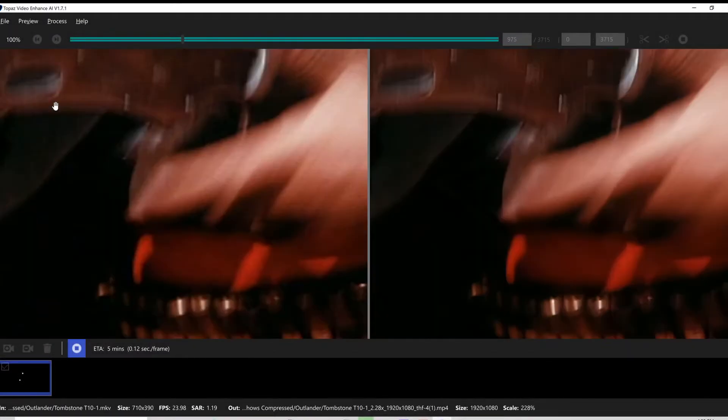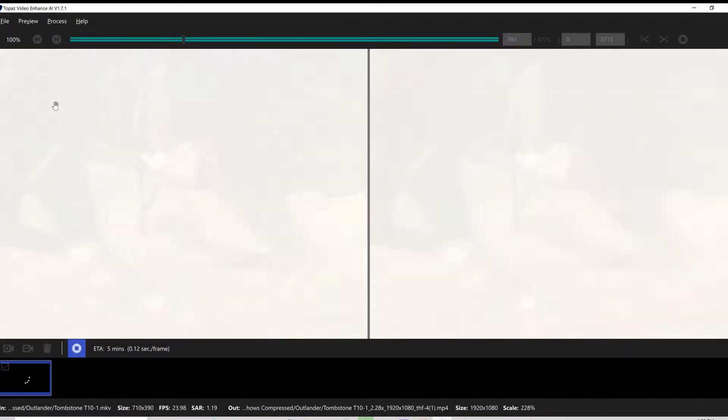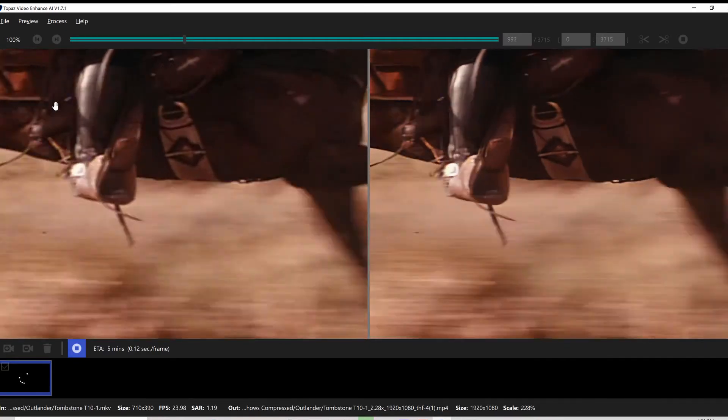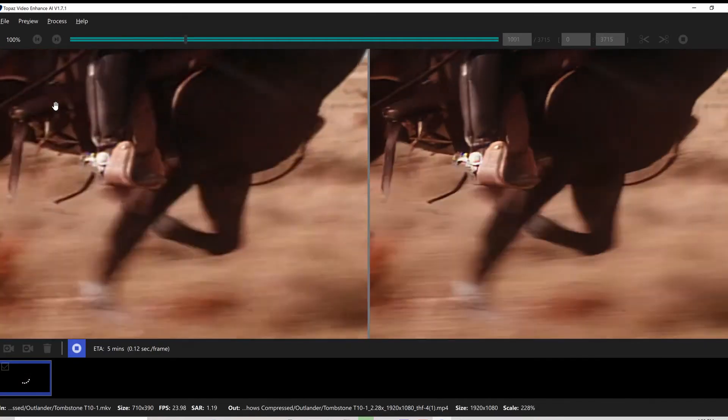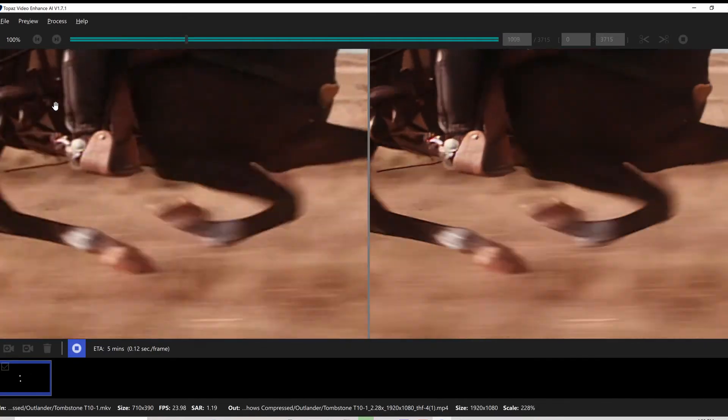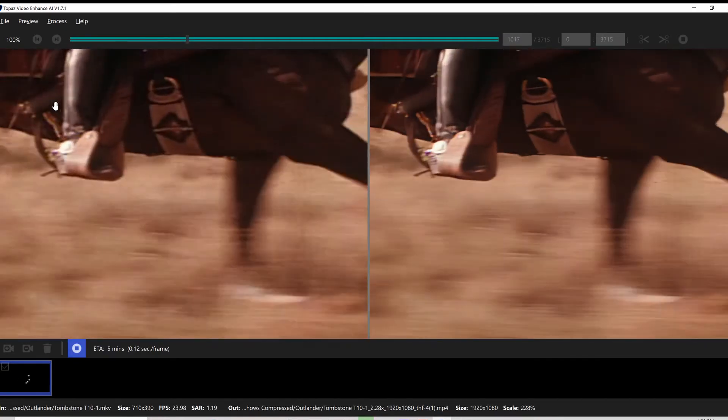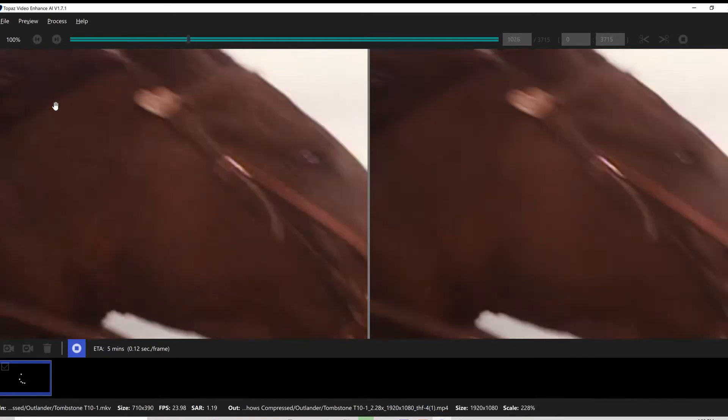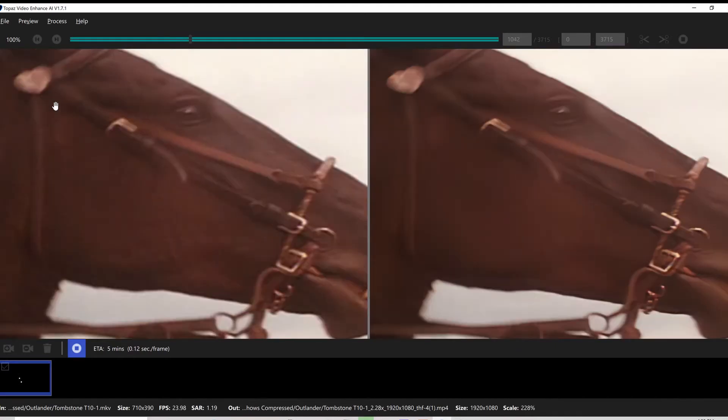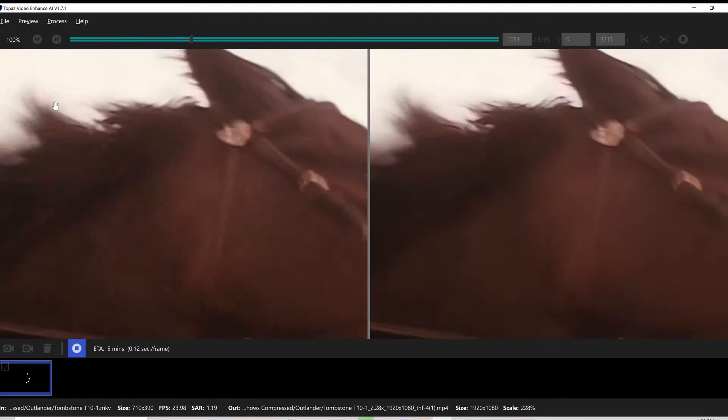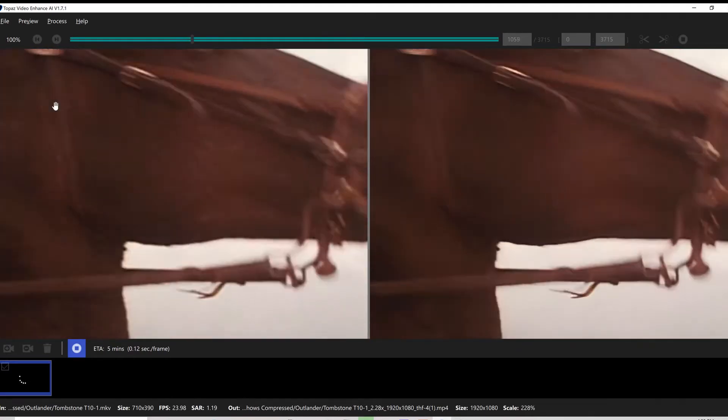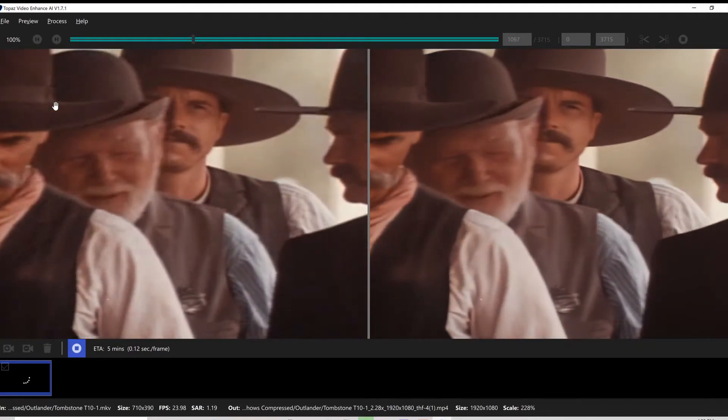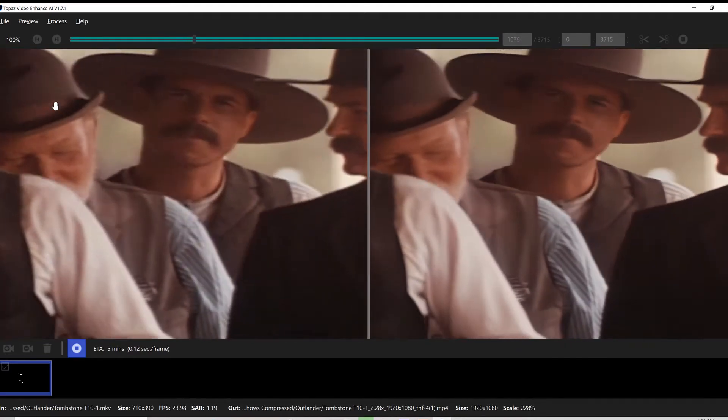In this video I show how I use Topaz Video Enhanced AI to clean up some movie trailers that I think are subpar out there on YouTube.